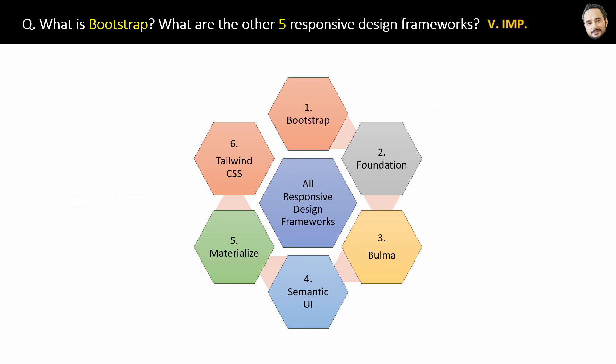Now remember that Bootstrap is not the only framework for responsiveness. You can also use other responsive frameworks like Foundation, Bulma, Semantic UI, Materialize, and Tailwind. But use only one at a time for your website, okay? And Bootstrap is the most popular one nowadays.